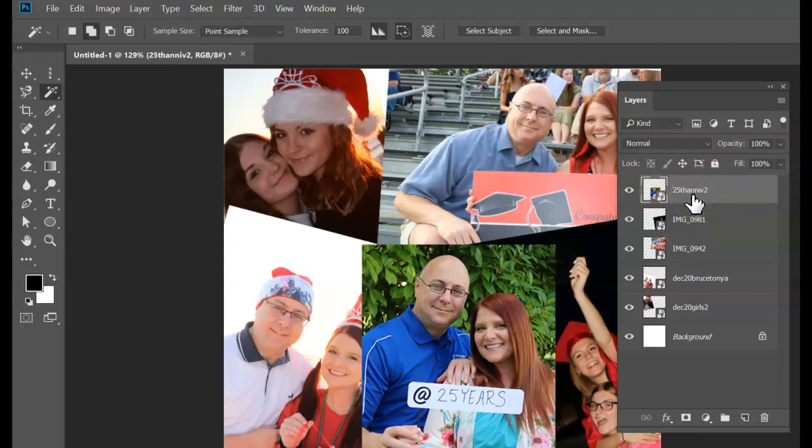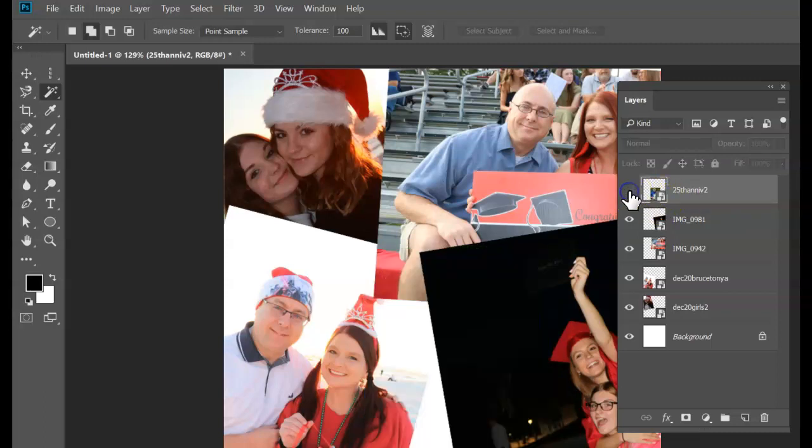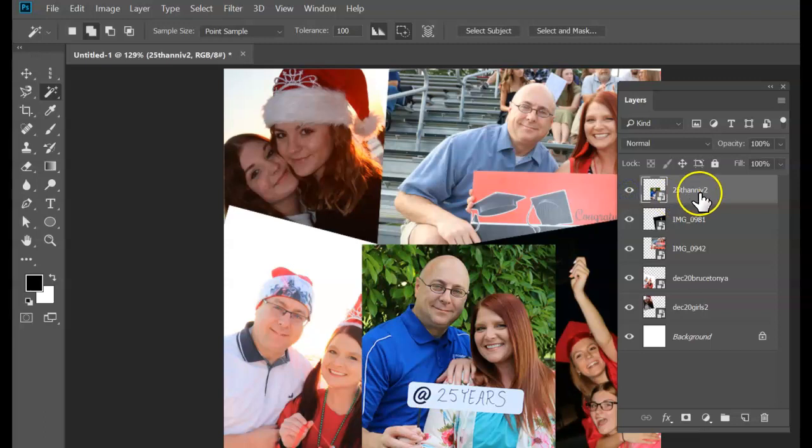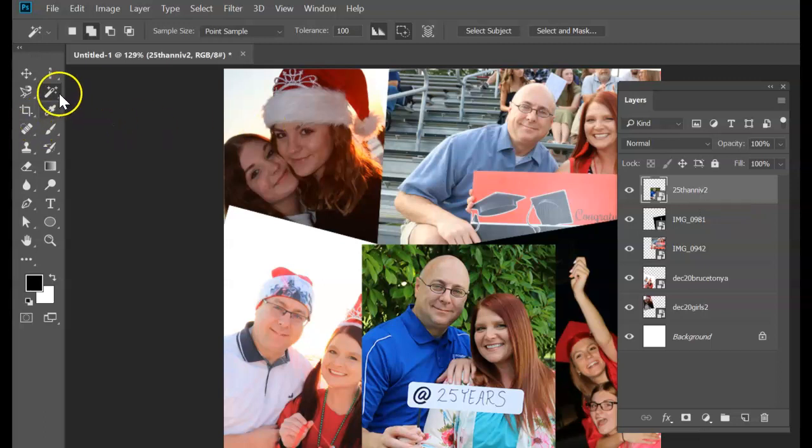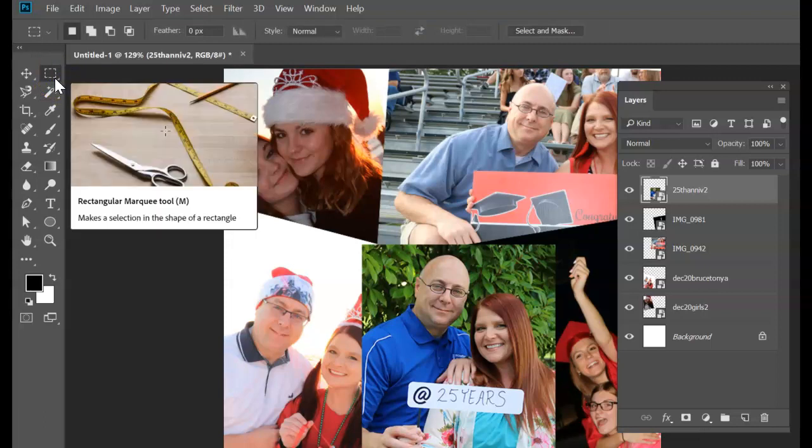What we're going to do is add layer masks to these to blend them together to create this blended composite picture. My top picture is this anniversary picture. If you know that you only want a certain part of a picture, we could use the marquee selection tool.